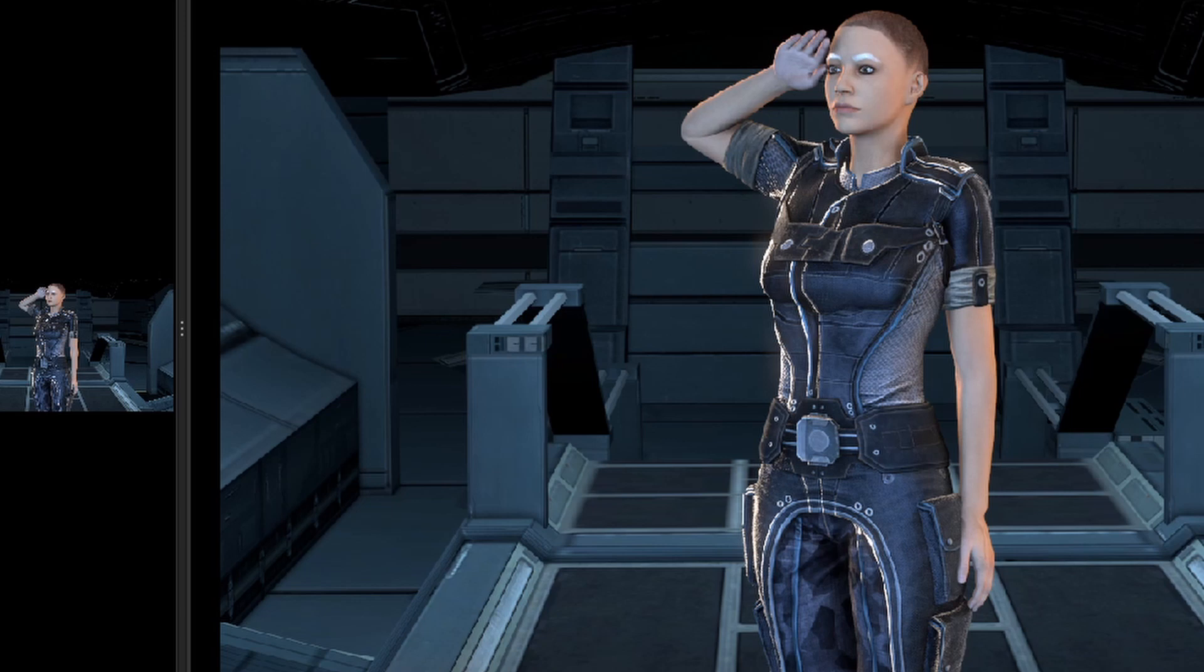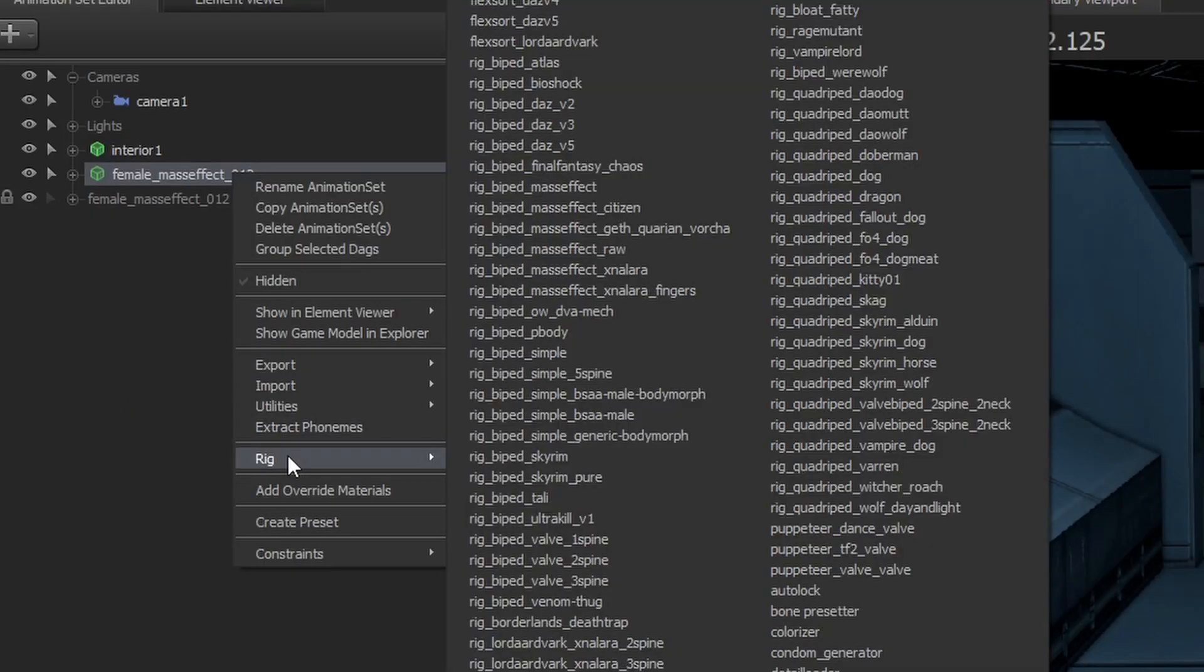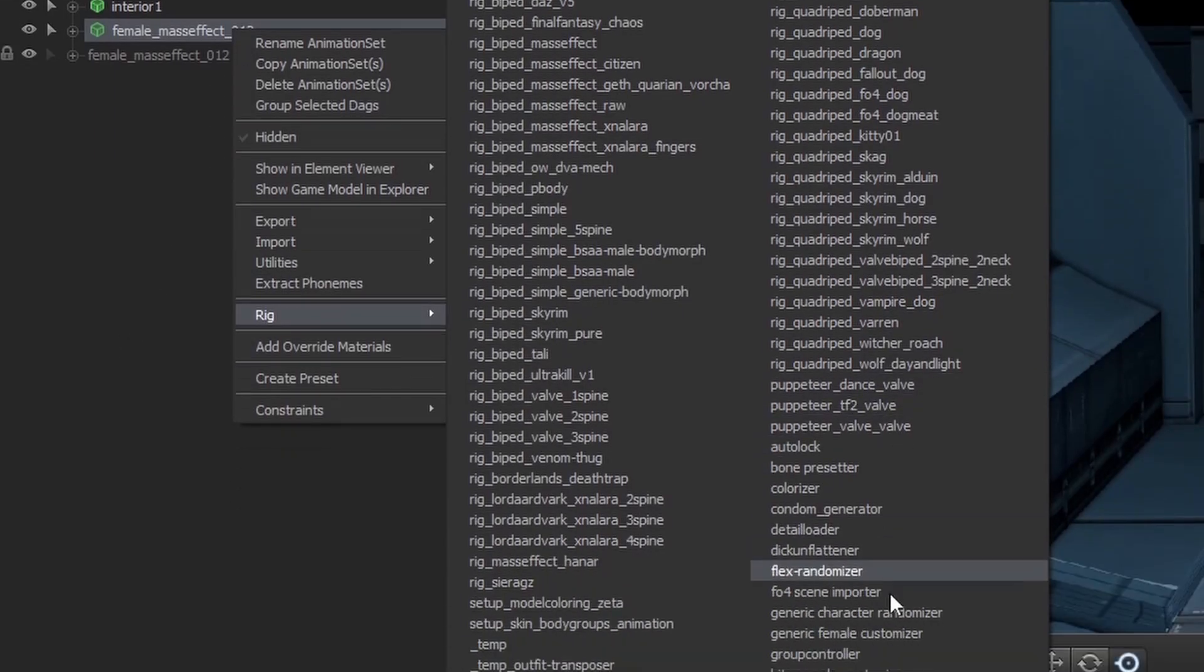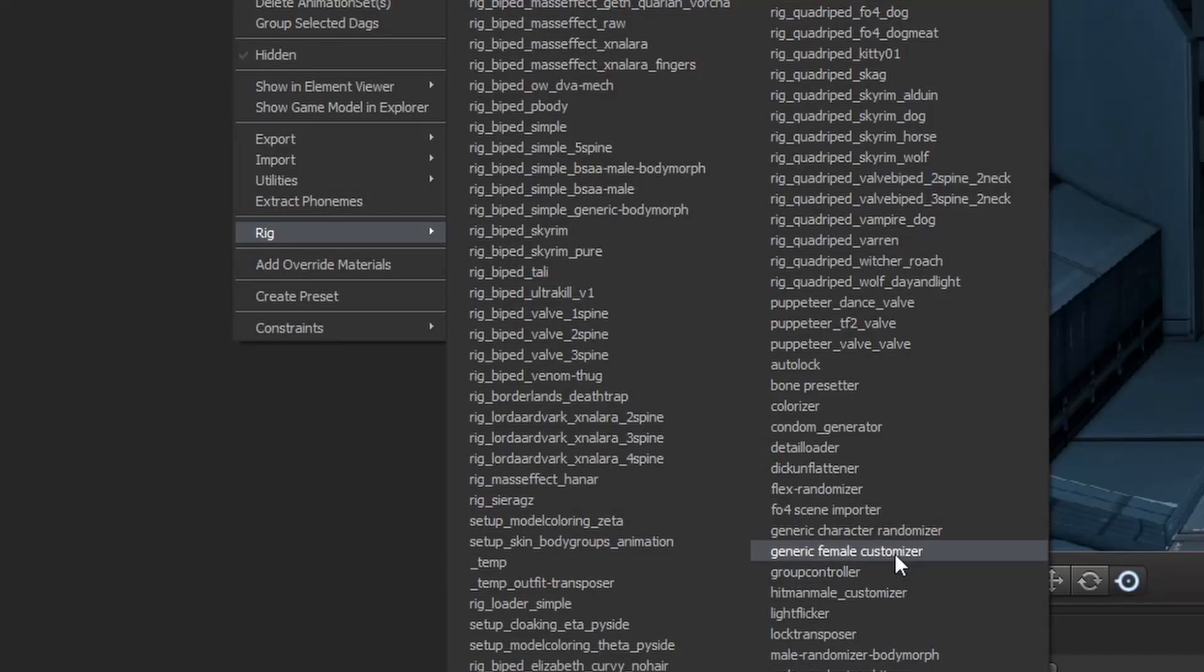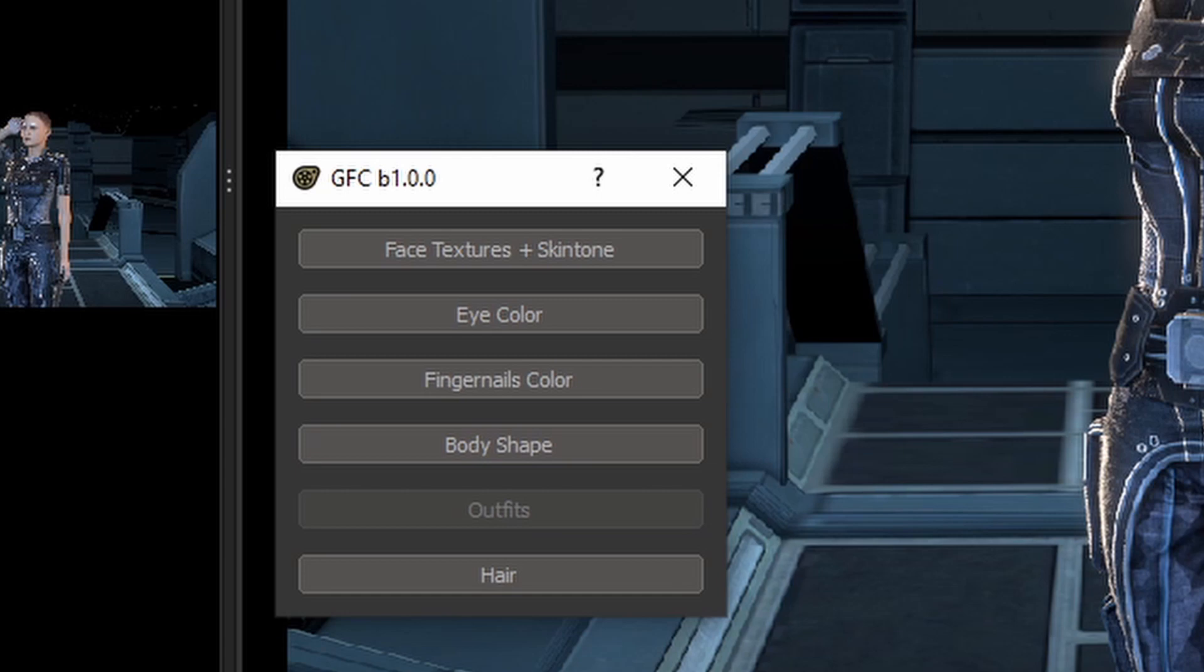We're going to cover the customizer tool first. Once you have a generic female spawned, you can activate the customizer tool by going to rig and then loading the generic female customizer. You will get this master menu, and from here we can go through and decide the elements we're customizing.